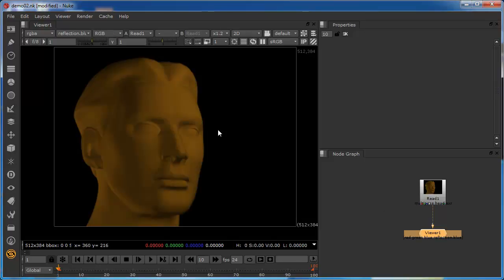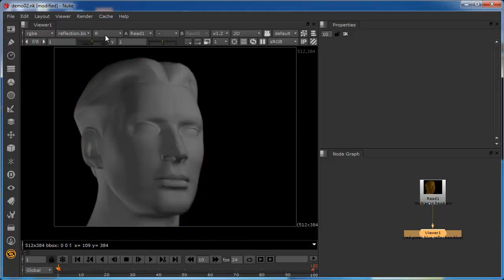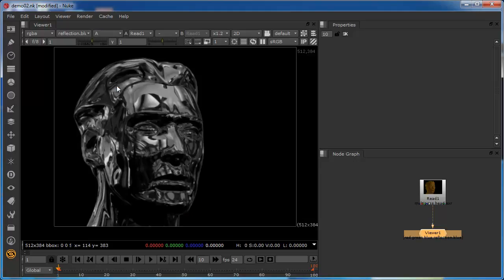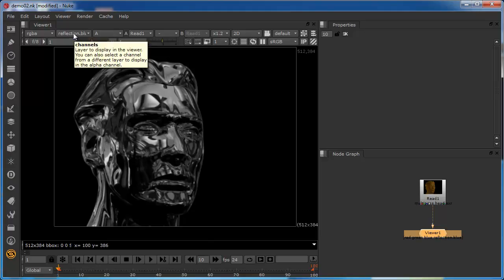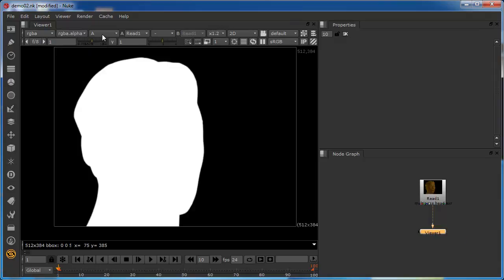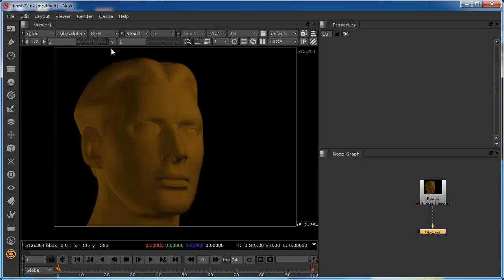If I go back to RGB, you can see that we can do this without it having any effect whatsoever on the RGB channels. We can still look at the red as normal, the green as normal, the blue as normal — but this time we get a slightly different view when we go into the alpha channel, because we've populated it with a different channel. Let me pop this back — I'll set that back to RGB alpha and back to RGB.